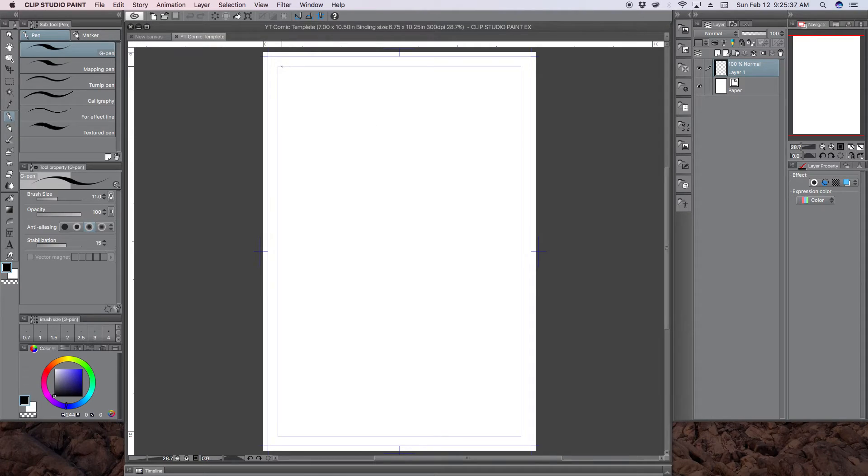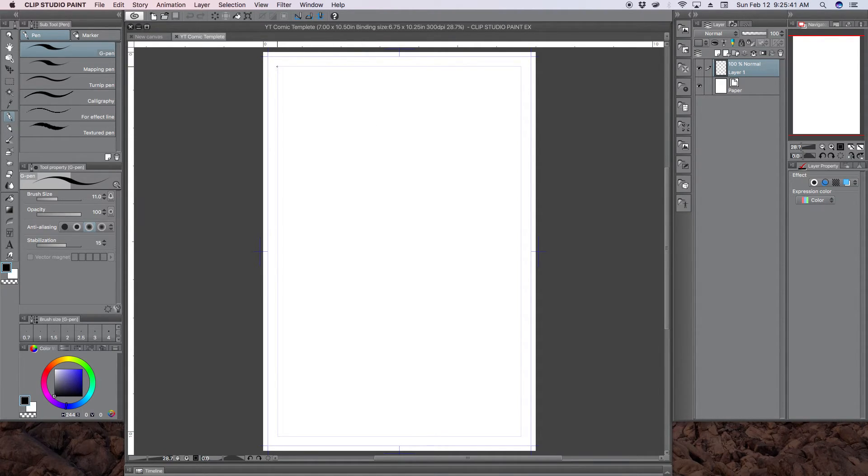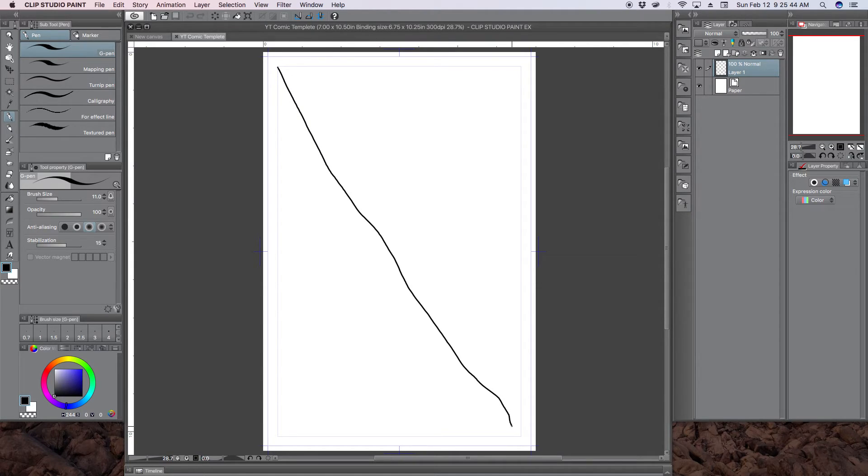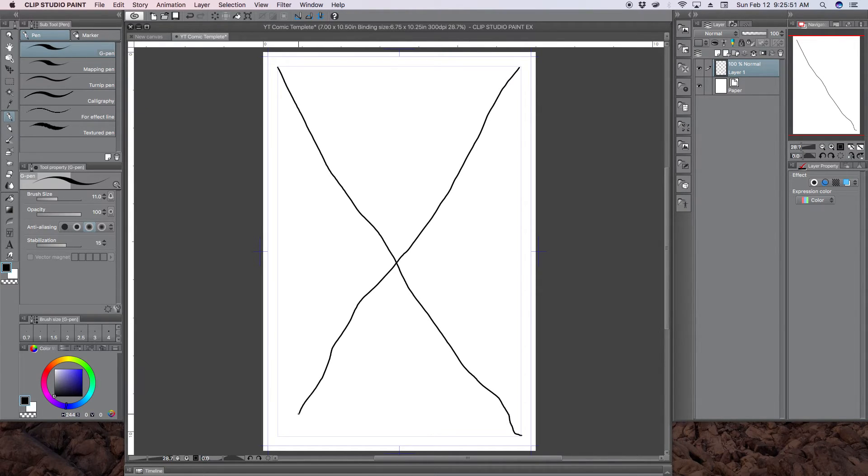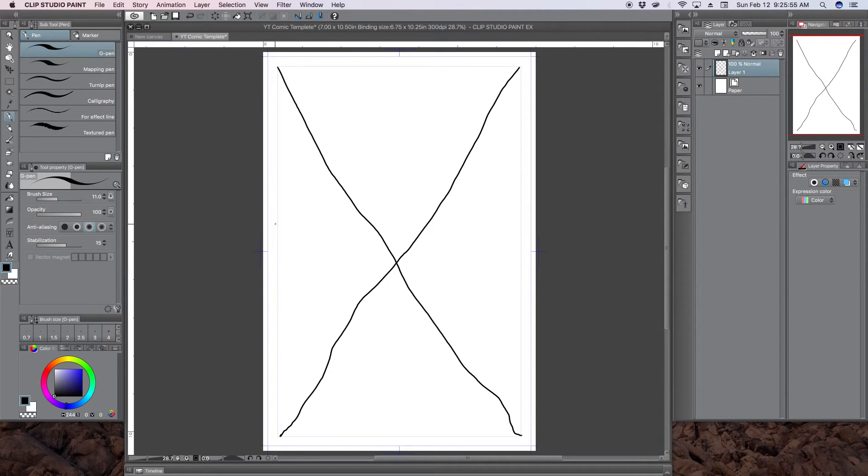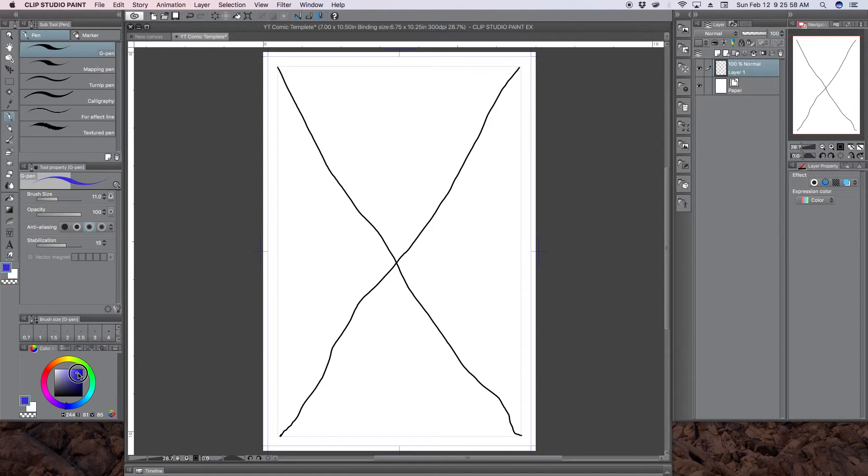Then here you have your comic book page. And so here you'll have your safe zone. So anything in here is safe. All your drawings, all your word balloons, all your text. Everything in here is safe.